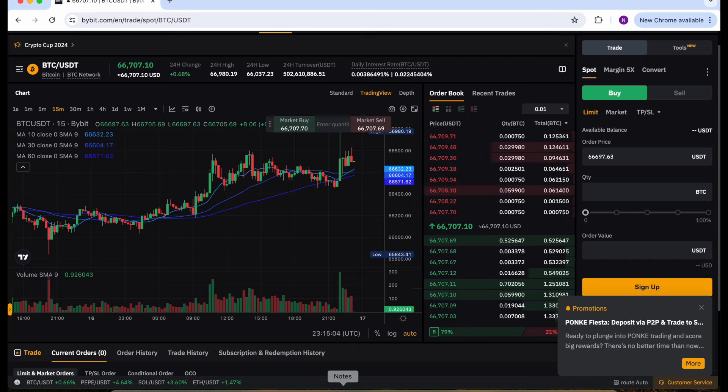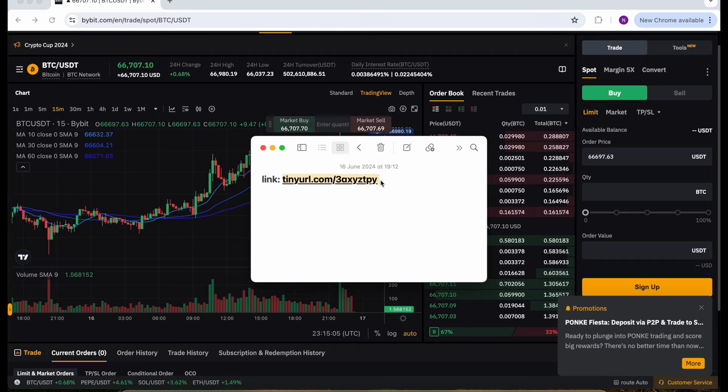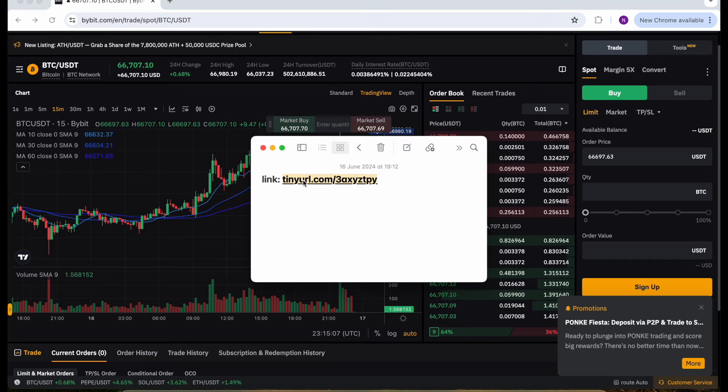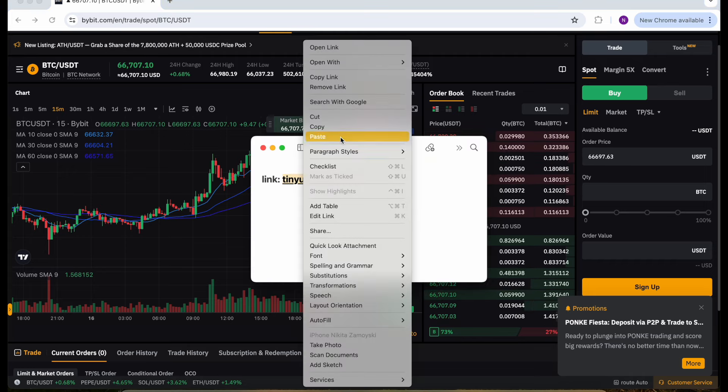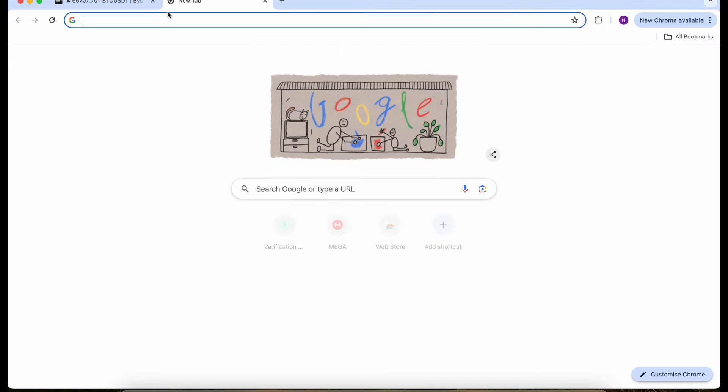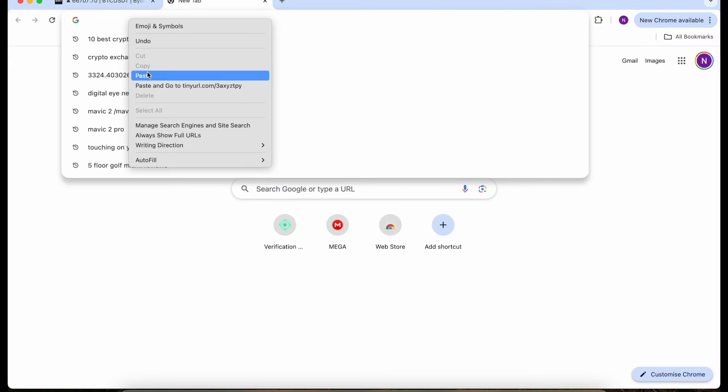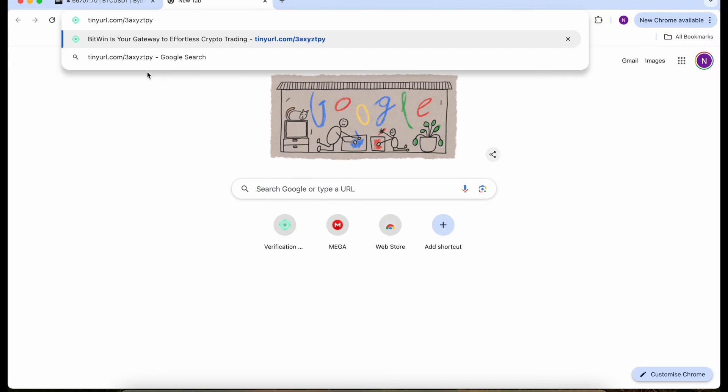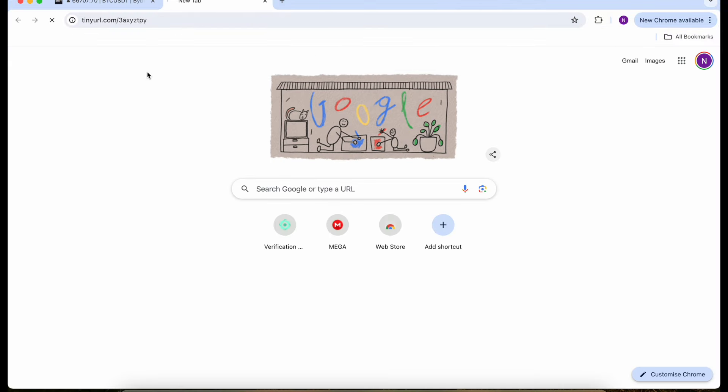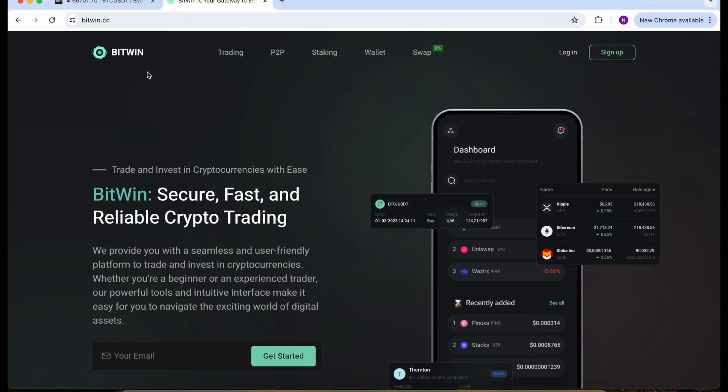Just trust me and follow my steps. Go to notes and copy the link and paste it in our browser. Yes, this is the BitWin crypto trading website.